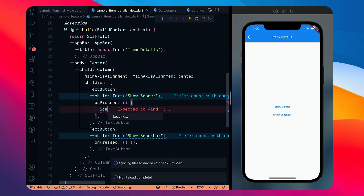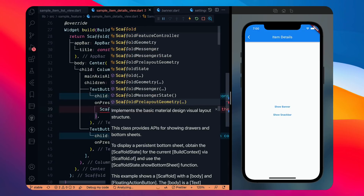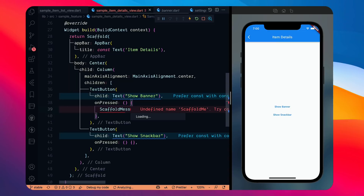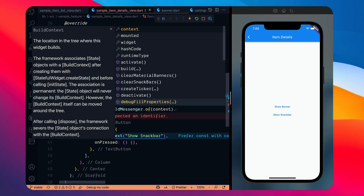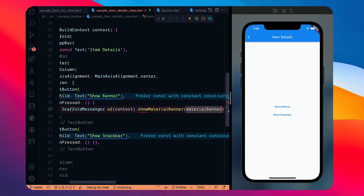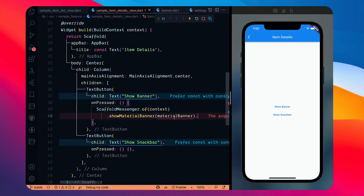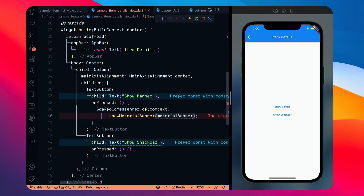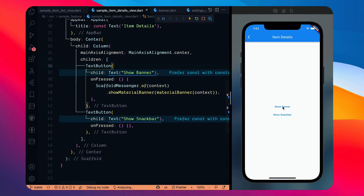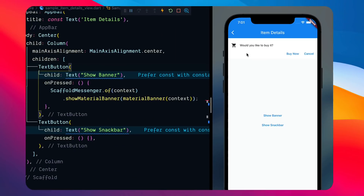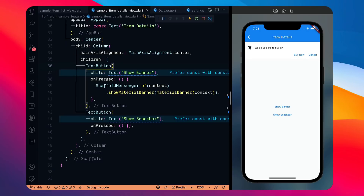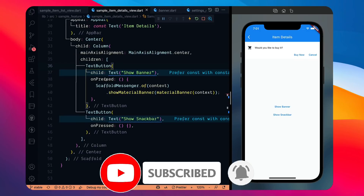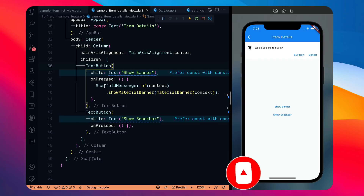In the 'Show Banner' button's onPressed, I'll use ScaffoldMessenger — which was announced recently around Flutter 1.20 or 2.0 — and call showMaterialBanner, passing in the MaterialBanner with a context. After fixing the argument type error by passing context, clicking 'Show Banner' shows the banner at the top saying 'Would you like to buy it?' with Buy Now and Cancel actions.